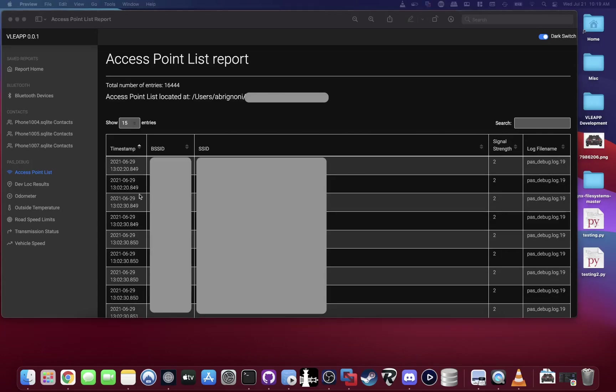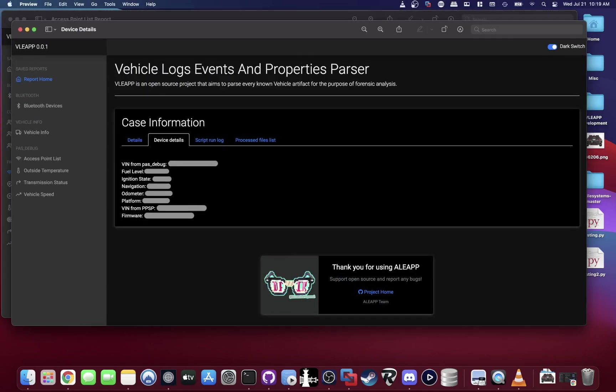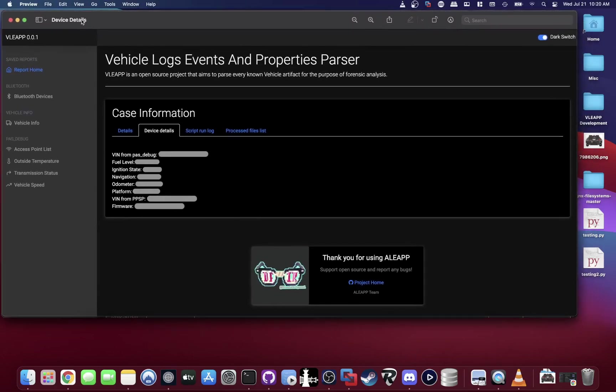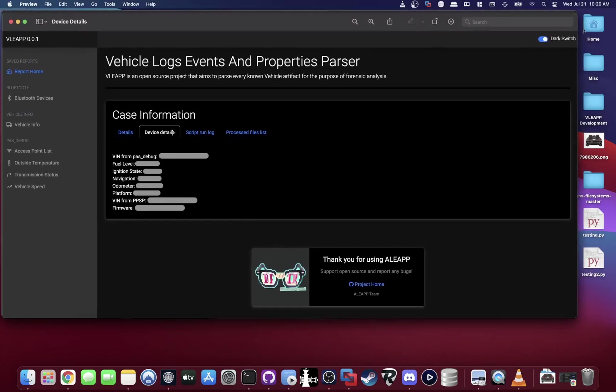Let's look at device details. You see here for example this vehicle that I'm examining: the fuel level, the ignition state, is the navigation turned on or off, how many miles the vehicle has traversed, the platform in regards to what type of Sync generation it has on the infotainment system, the VIN from different locations, and the firmware number. This could be, depending on the type of vehicle, a lot of information that will be placed here in the device details section, really easy to access on this tab when your report opens.